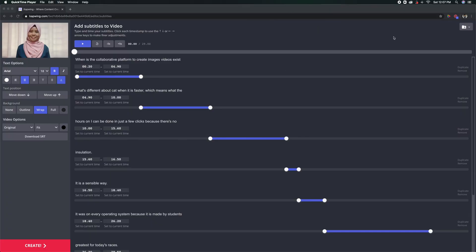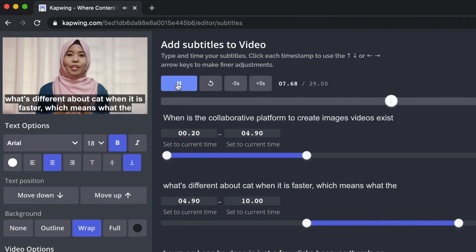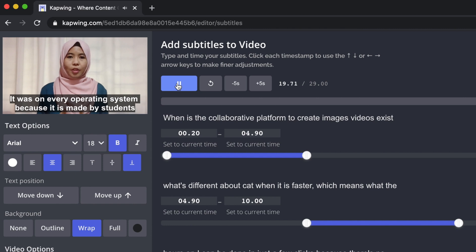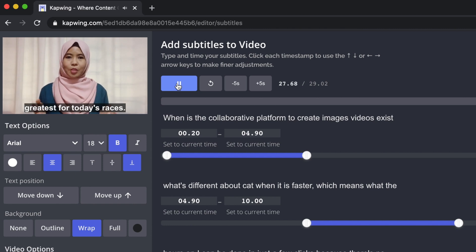So now the video has already been auto transcribed. Usually what I do is play the whole video to check whether the subtitles go along with the video. If you notice, some of the words are not accurate. I am going to do the editing and I'll be right back — let's speed it up.